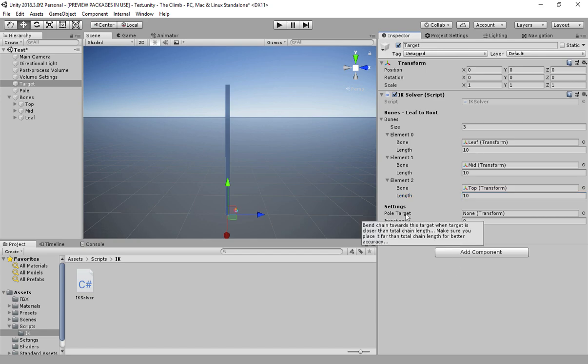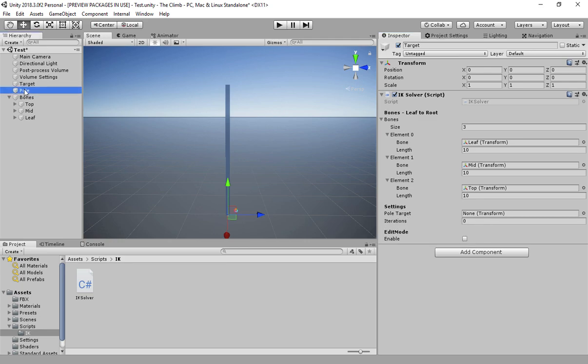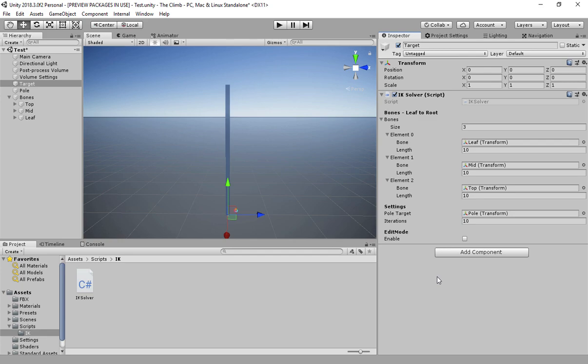Pole target is a game object towards which our chain will tend to bend when it has to reach a target which is closer to it than its total length. Let's assign our pole game object here and set iterations to 10. Now 10 works great in this case, I could even go lower as this is a simple and small chain.